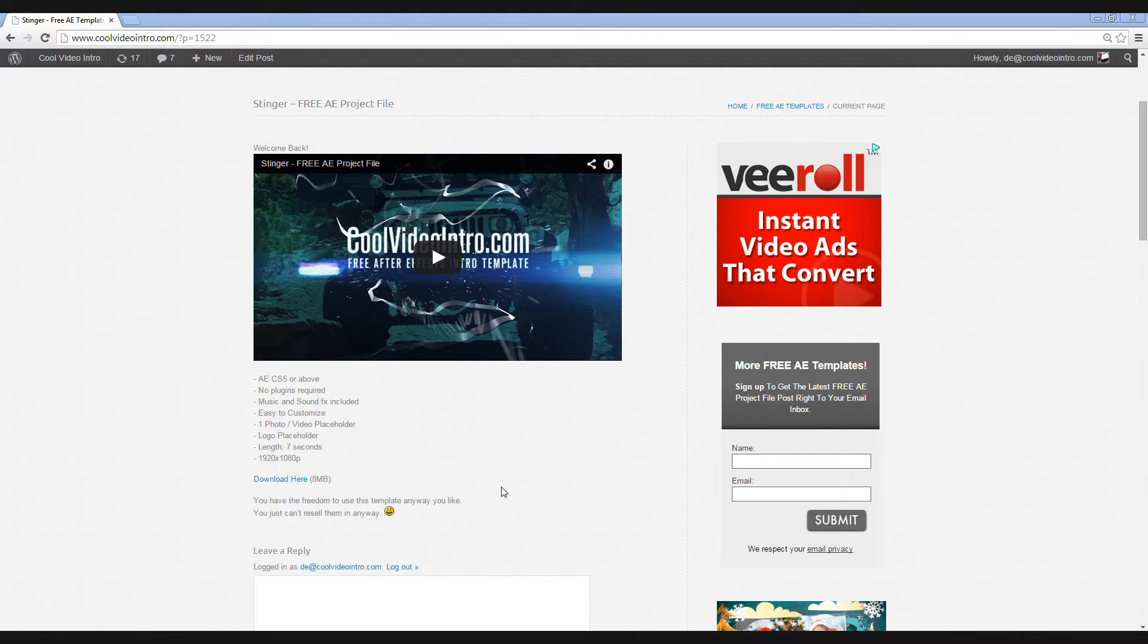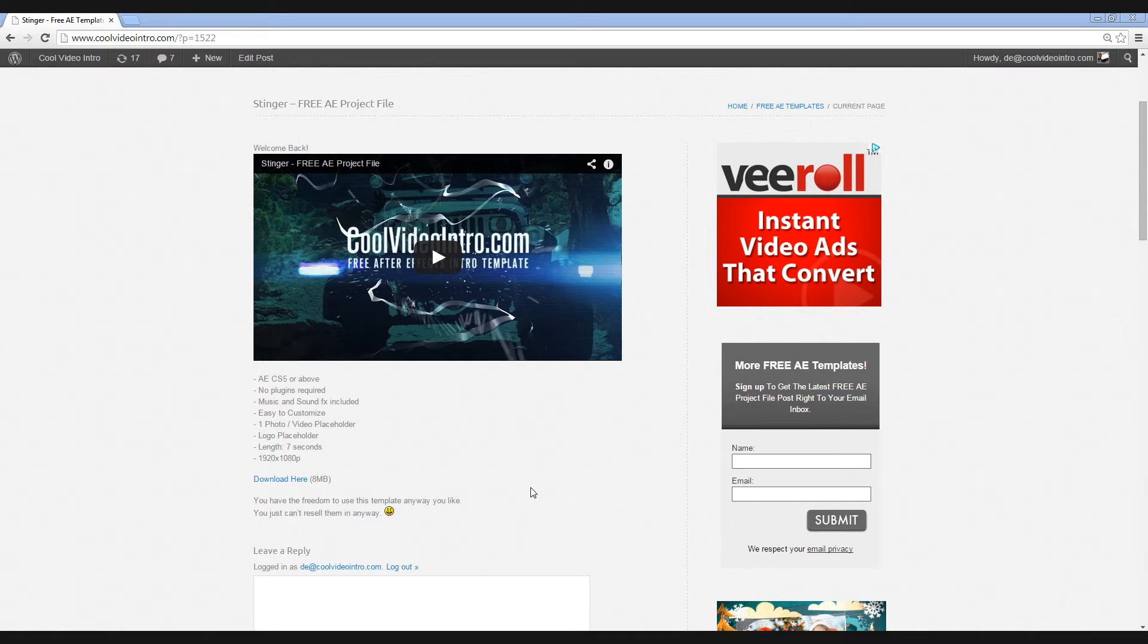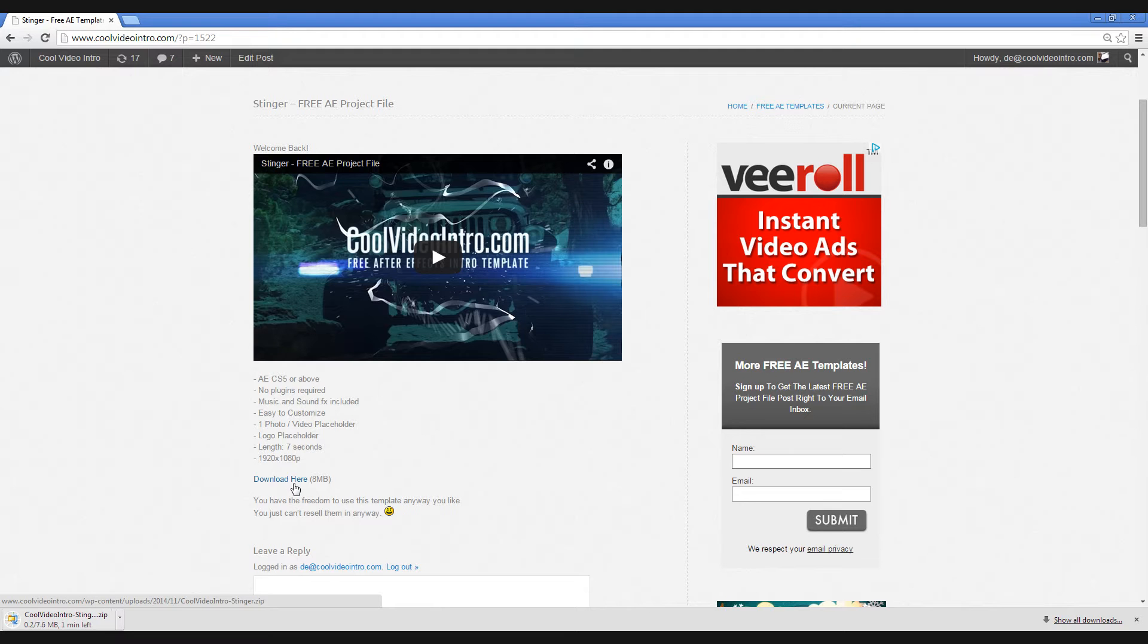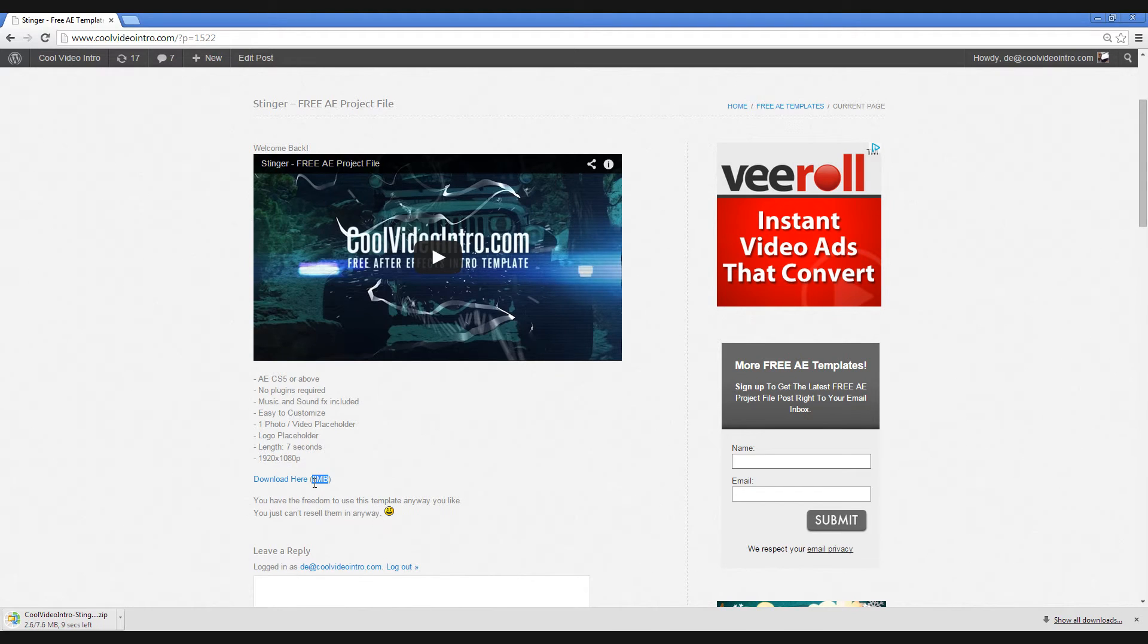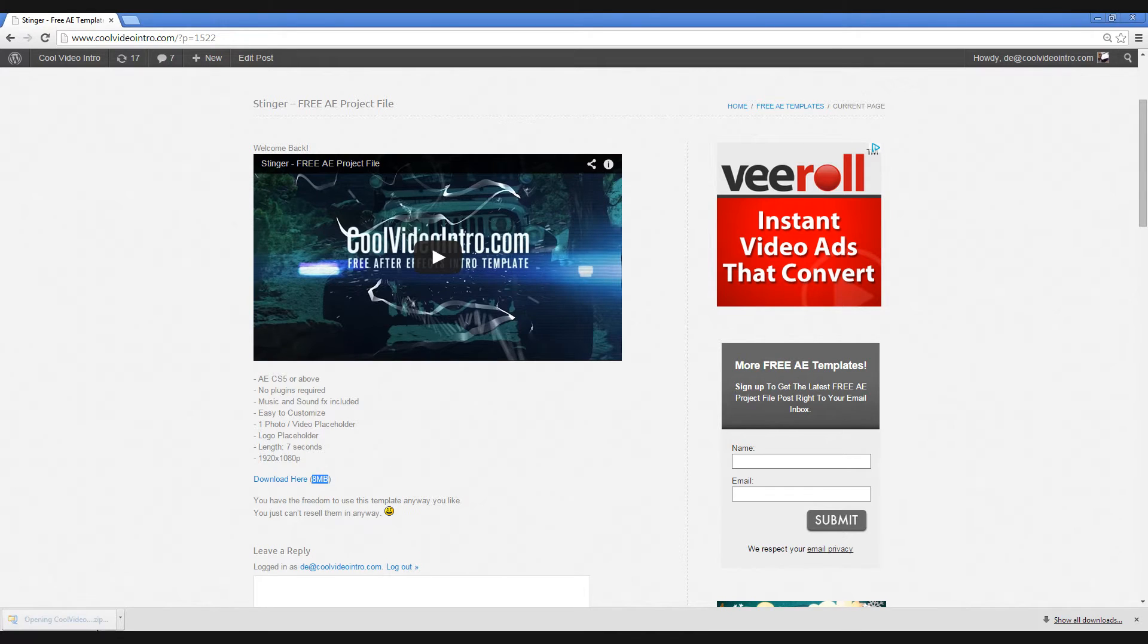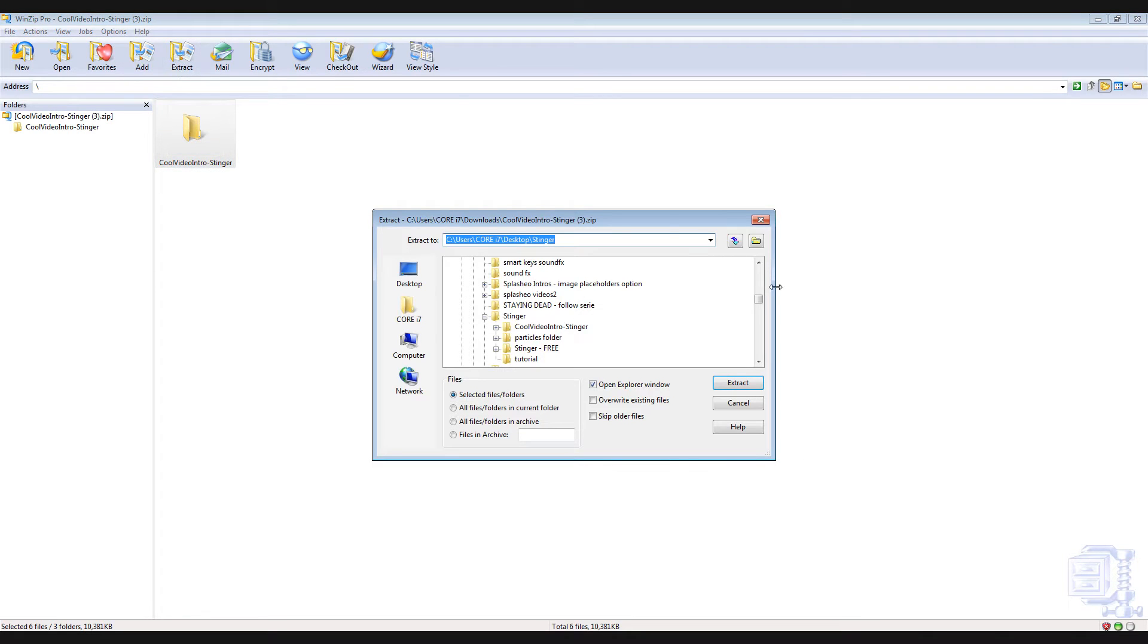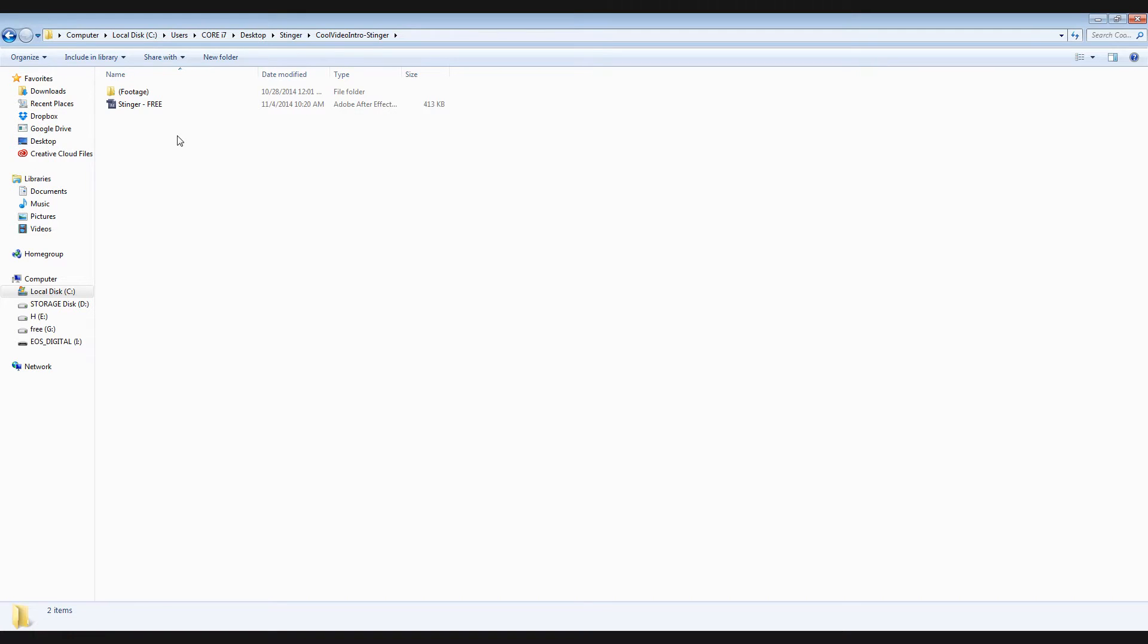Hey guys, this is D. This is the free template for this month and I hope you find this useful for your projects. To download, just click this link. It is a compressed file around 8 MB. Then open it using any extractor. In my case I am using WinZip Pro. Extract.